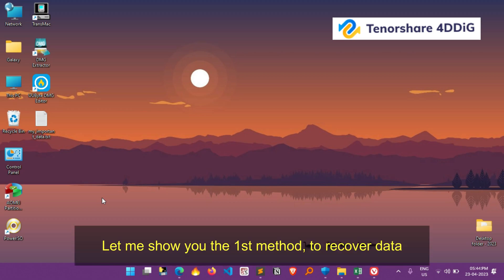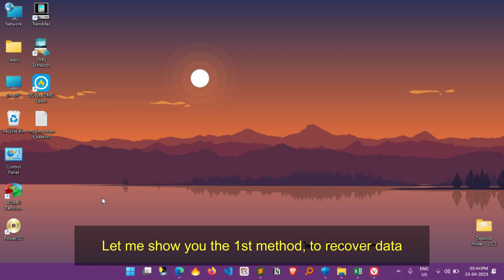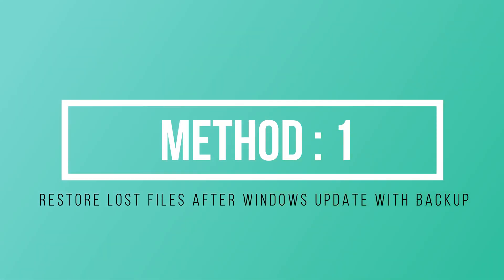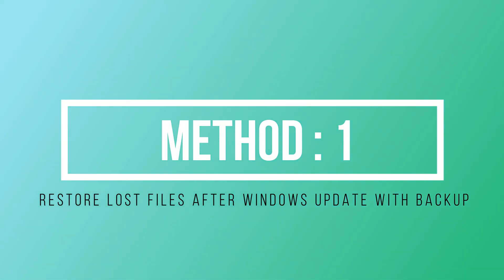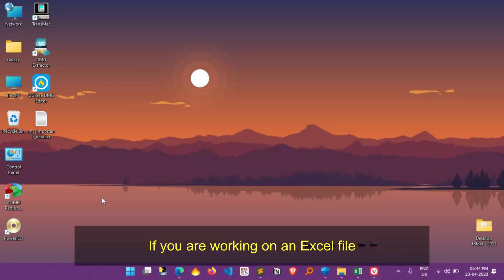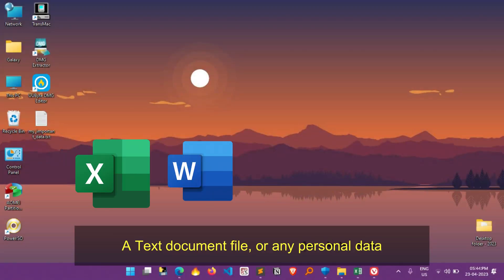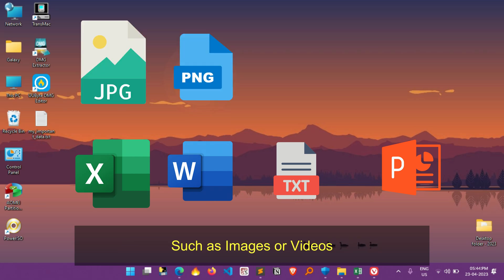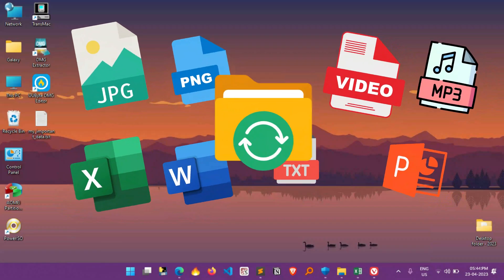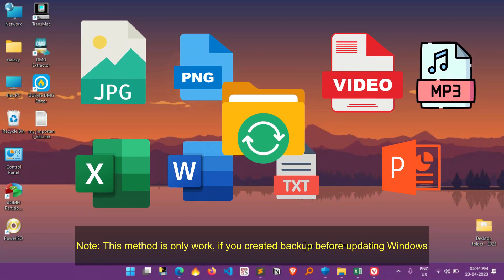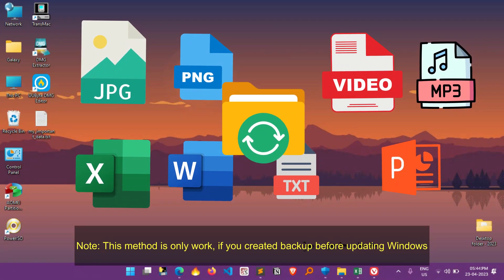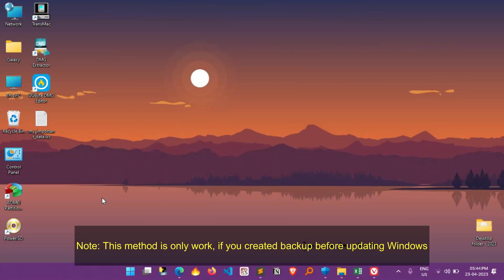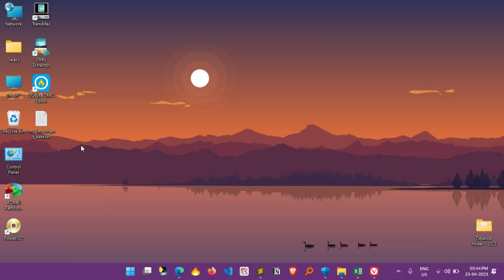Let me show you the first method to recover lost data. If you are working on an Excel file, a text document file, or any personal data such as images or videos, and have manually created a backup before updating the Windows system, or if it will be created automatically based on an auto backup schedule, then this method will work for you.